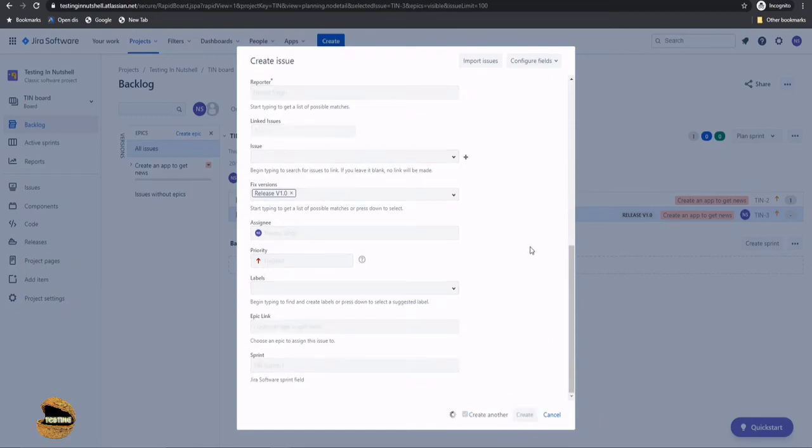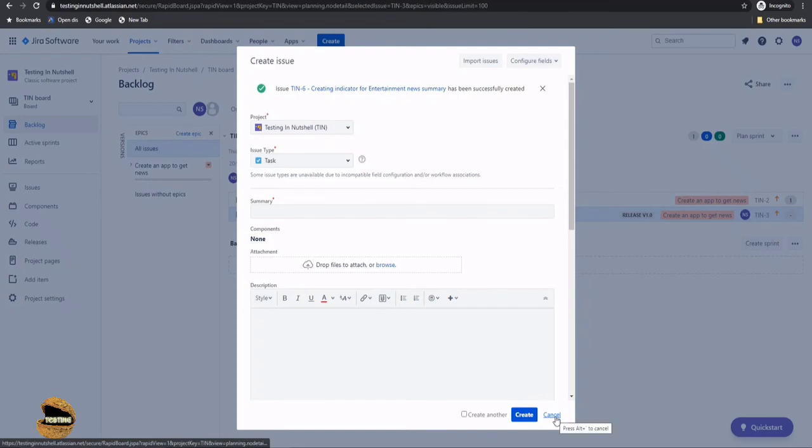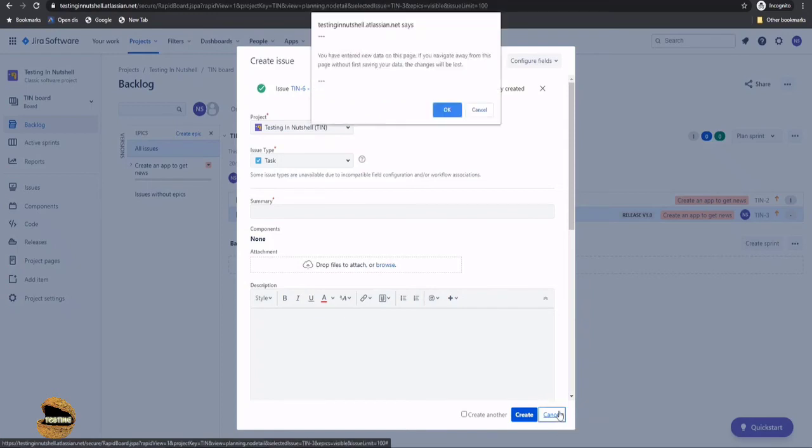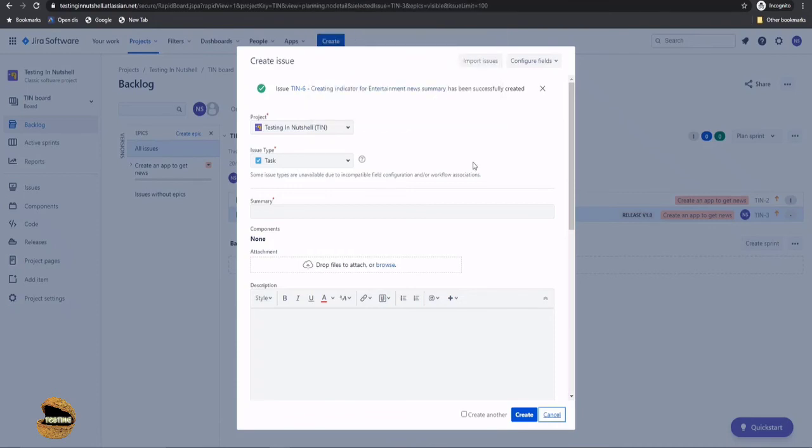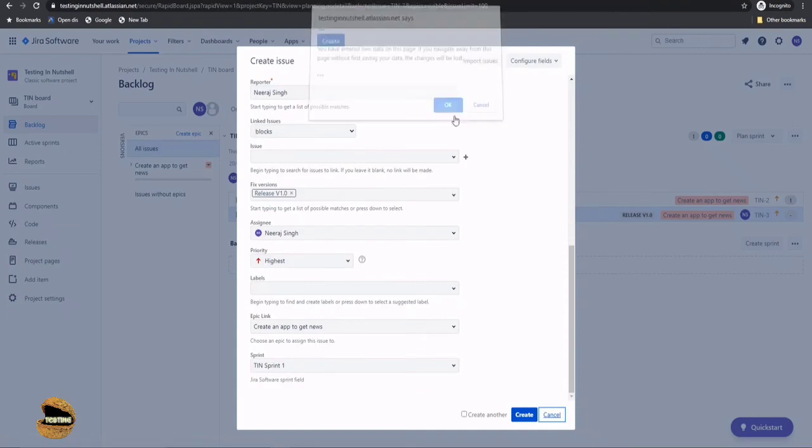So similarly, you can go on creating your task, and once you're done, you can just uncheck this for the last one and click on create so that the window will close. I didn't do that, so I can click on cancel now. So, sorry if I've entered anything. No. Cancel, yes.